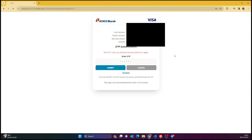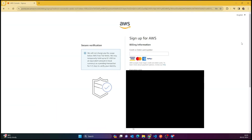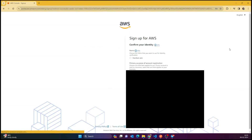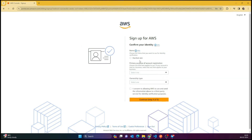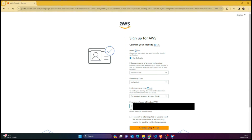After entering the OTP, you can see it takes you to the next page — the verification is done. I think it charges a small amount of two rupees. You can see that now everything is done and your card is verified. Now you just have to add some basic details.